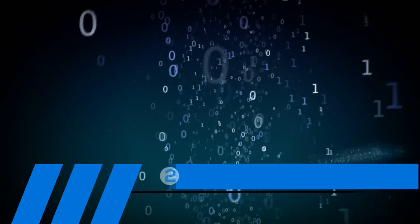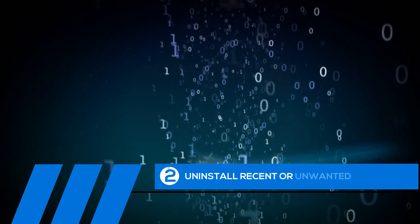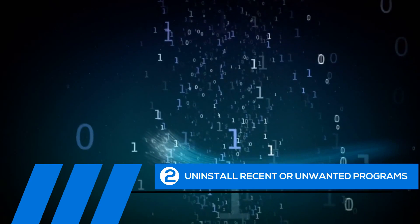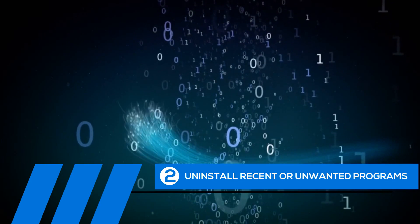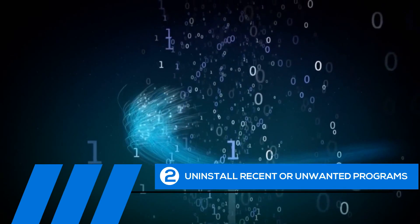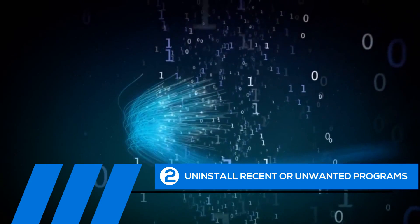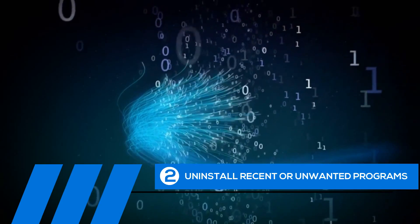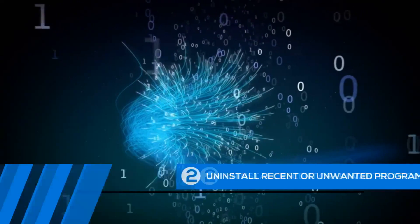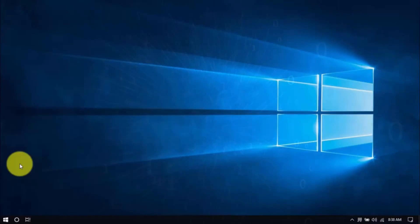Tip number two, uninstall recent or unwanted programs. If you recently installed a program when the computer freezes started happening, try uninstalling it. Also, it's a good practice to uninstall any programs you no longer need. The less cluttered your computer, the better.